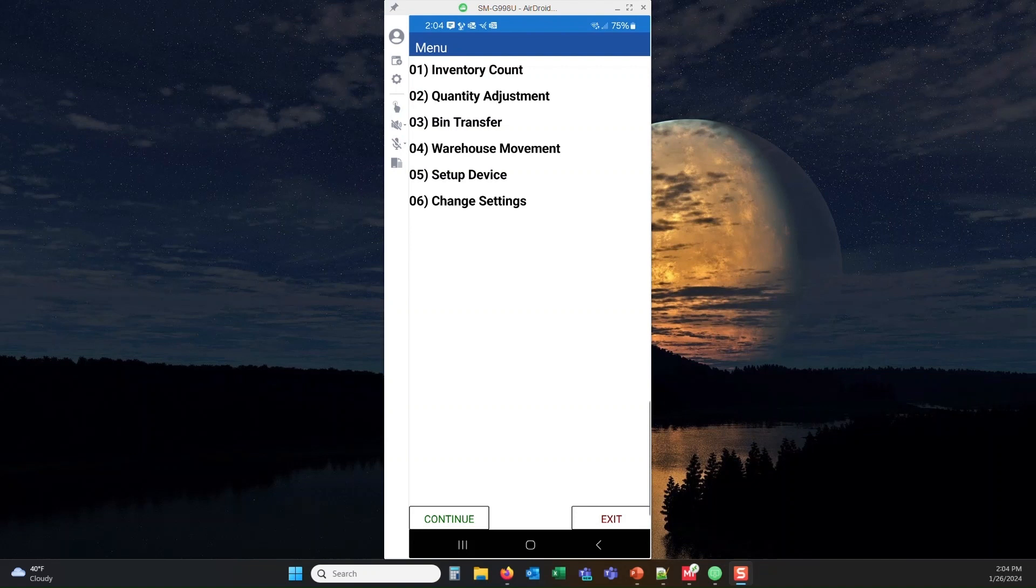Our first release is covering inventory counts, quantity adjustments, bin transfers, and warehouse movements.